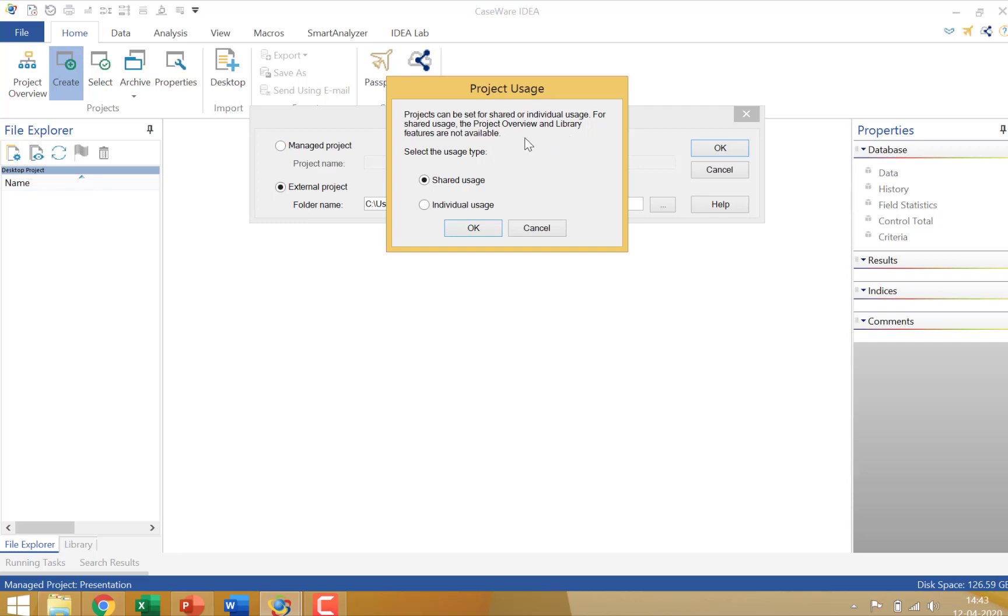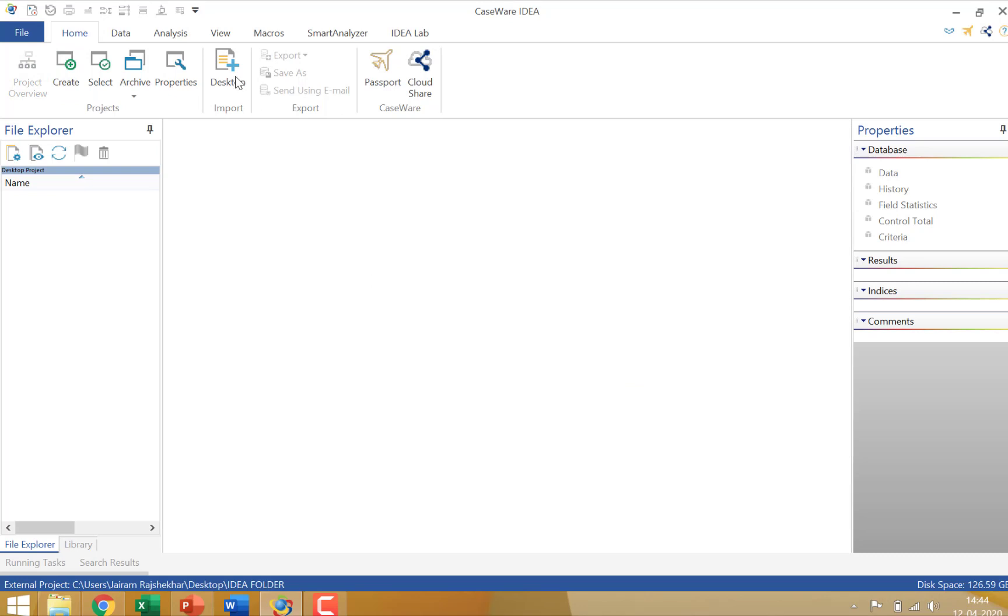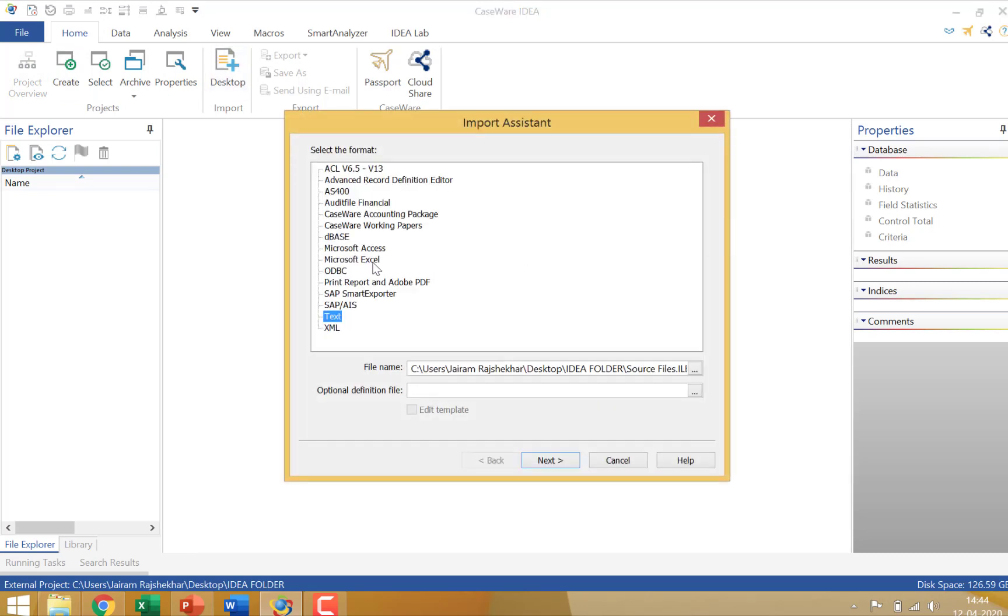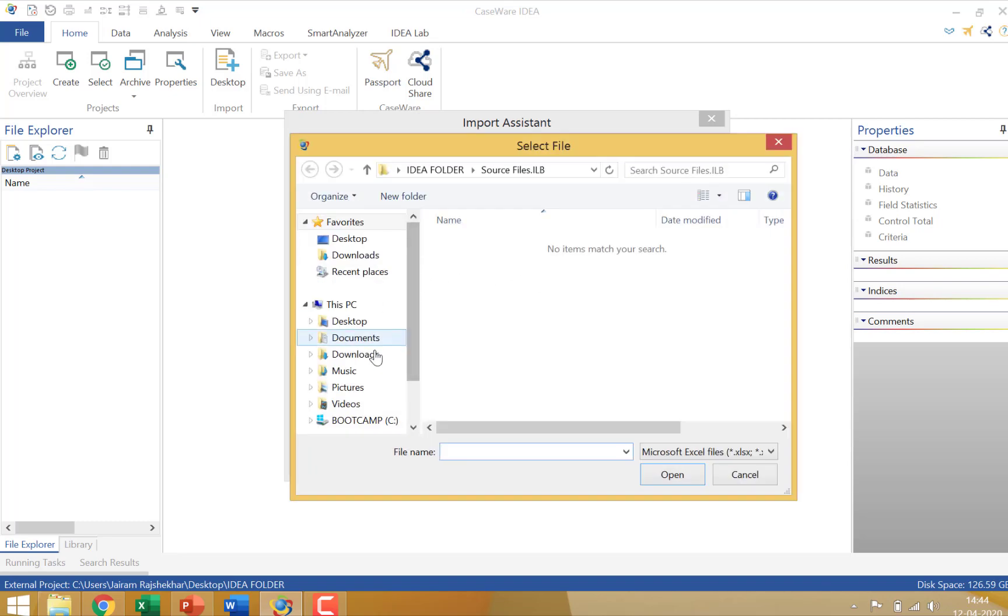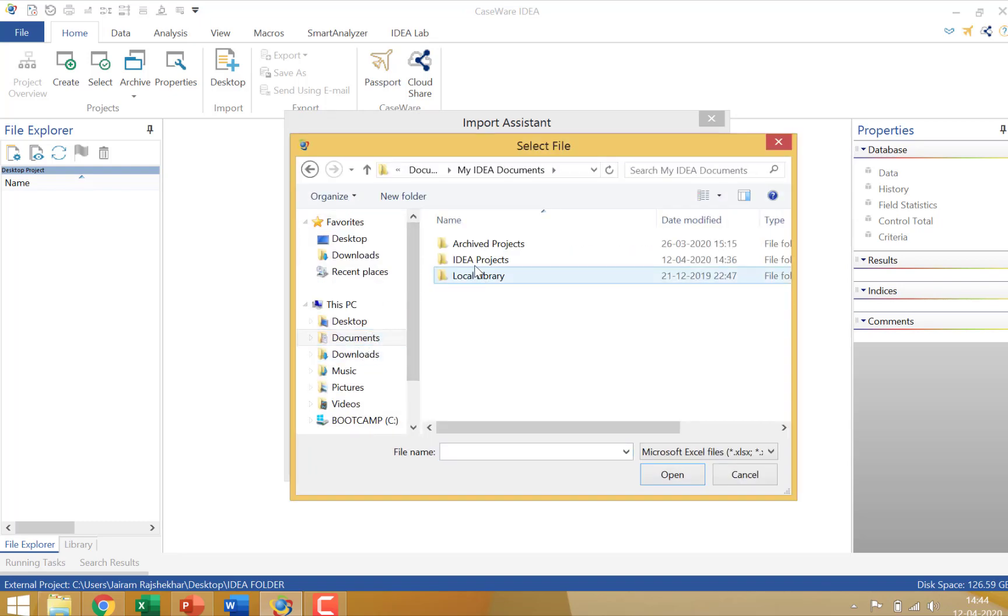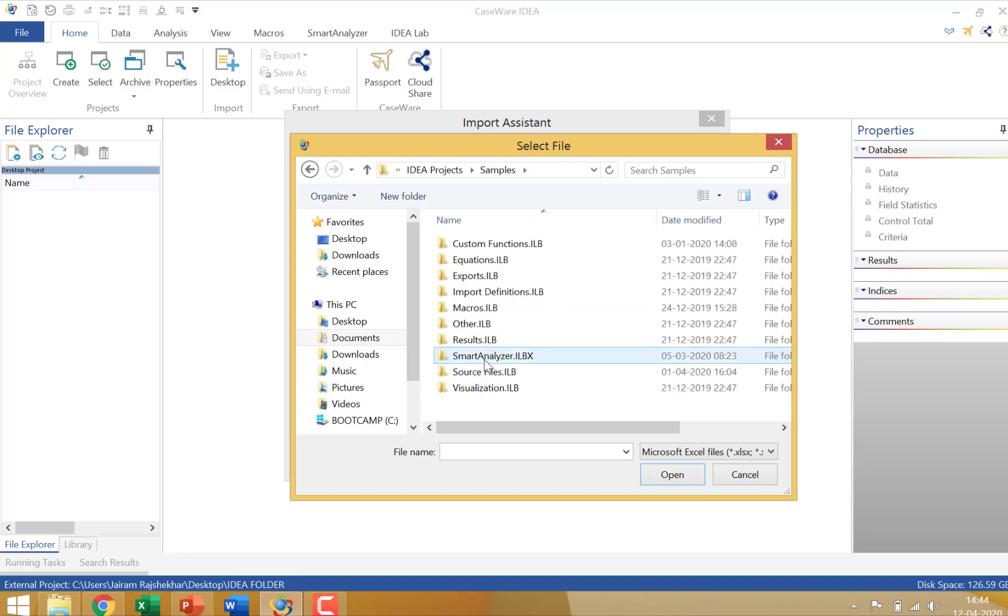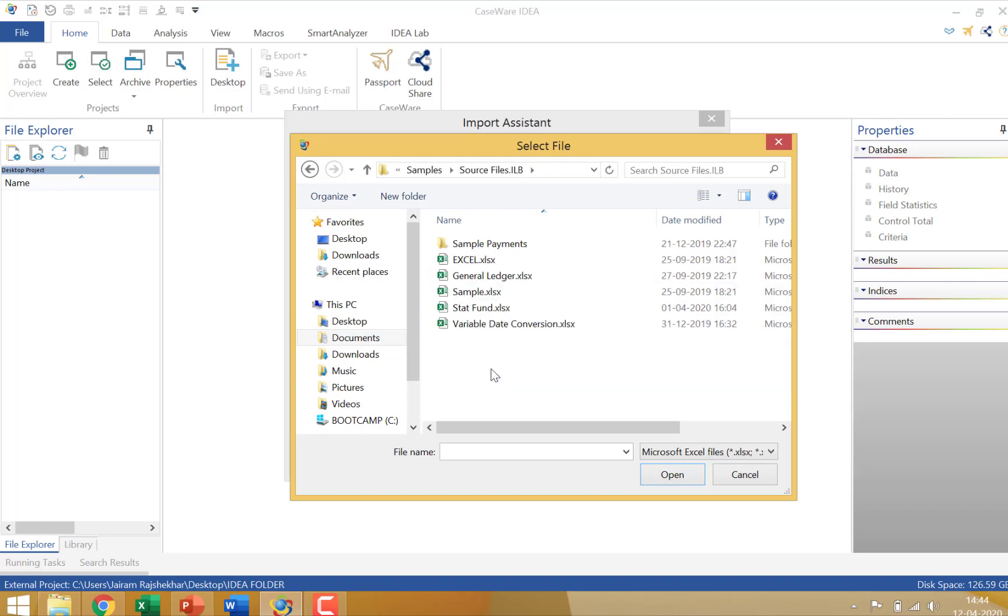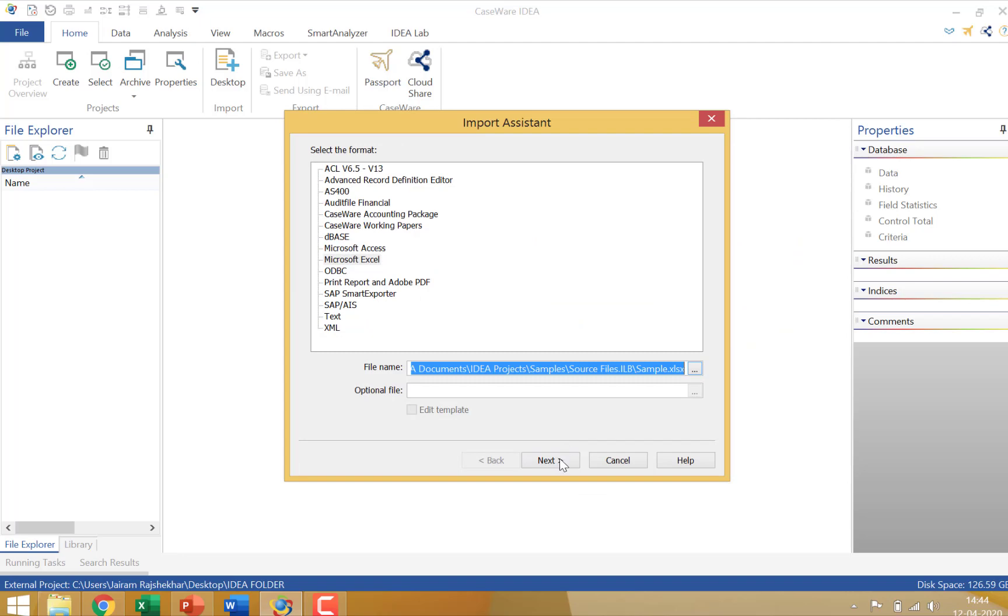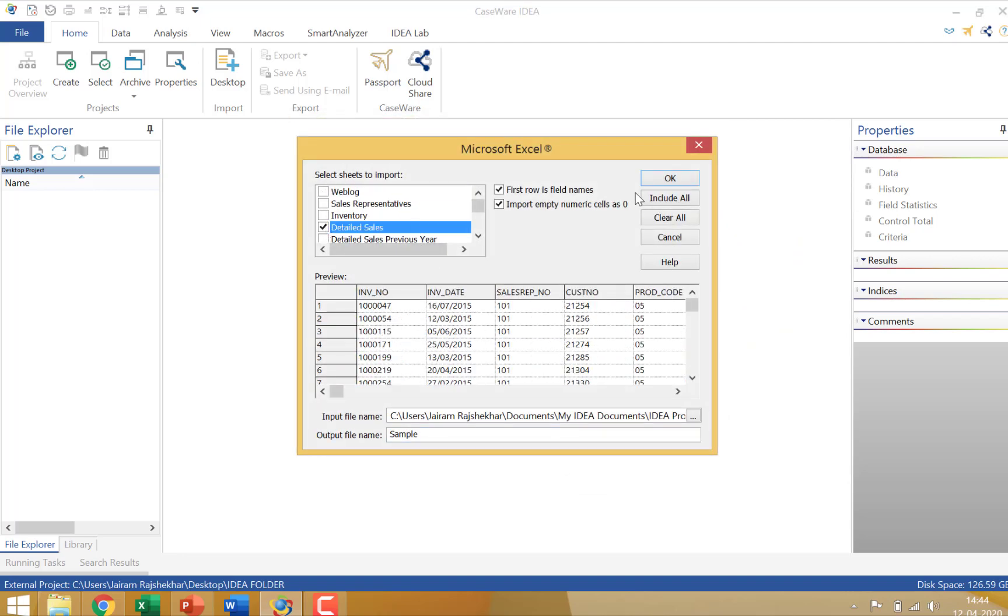And we are going to actually show that to you with an example. I am actually going to create a shared usage folder. Let me import a sample file and run a test on that particular folder. So I am going to be importing a file from my documents and my IDEA documents. This will be a sample import. I am going to import the sample file. And in that file, let me import the detail sales folder.